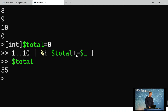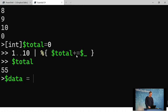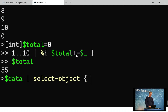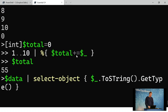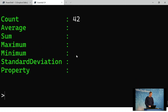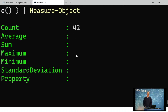You can also do things like select. Take data and pipe it into a select object. You can do a transformation — like dollar underscore dot to string dot get type — so we get the type of each transformed item. Then pipe into measure to just count them. You can put a where clause in front. For example, where dollar underscore dot get type dot name dash equals system dot string to filter for strings.